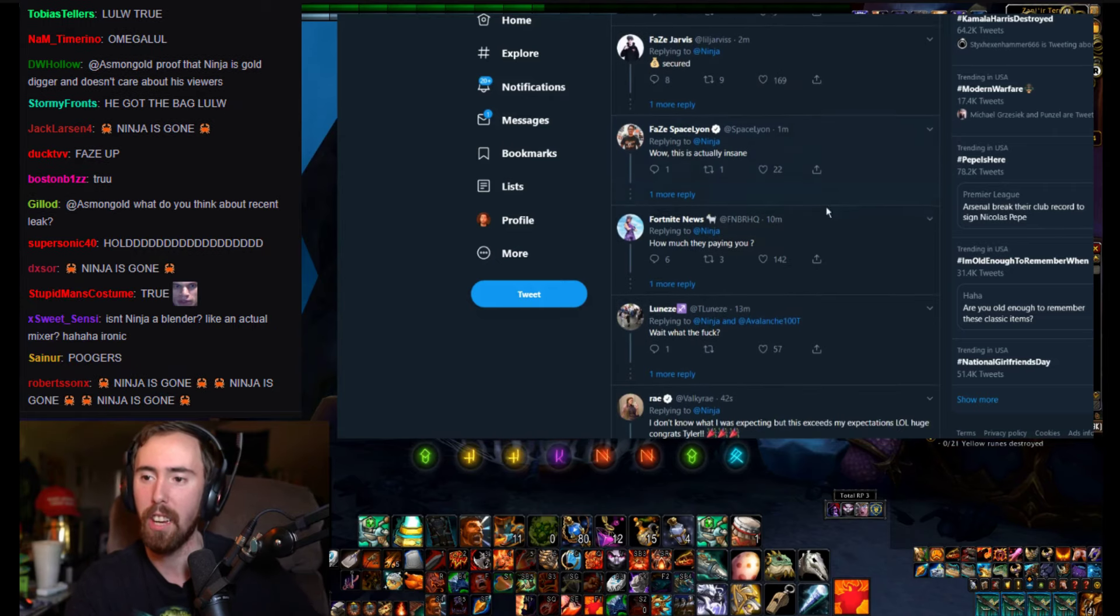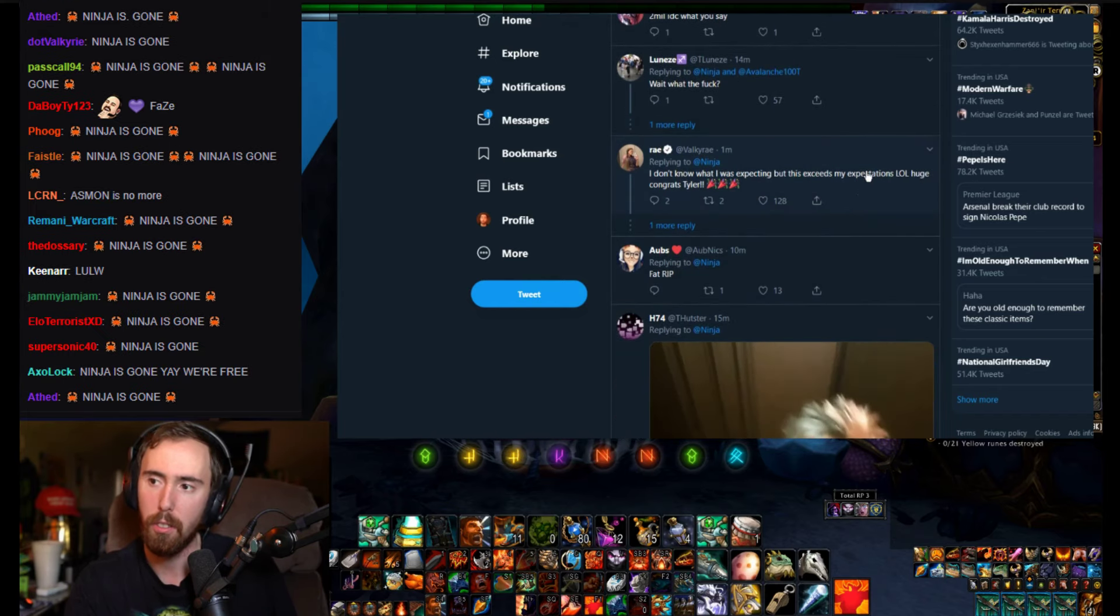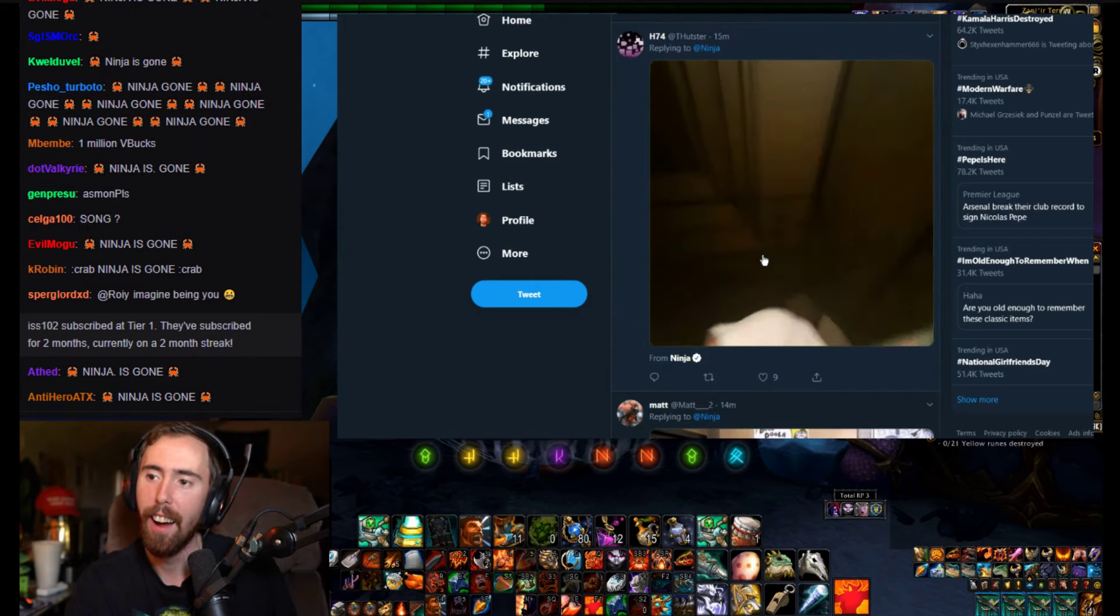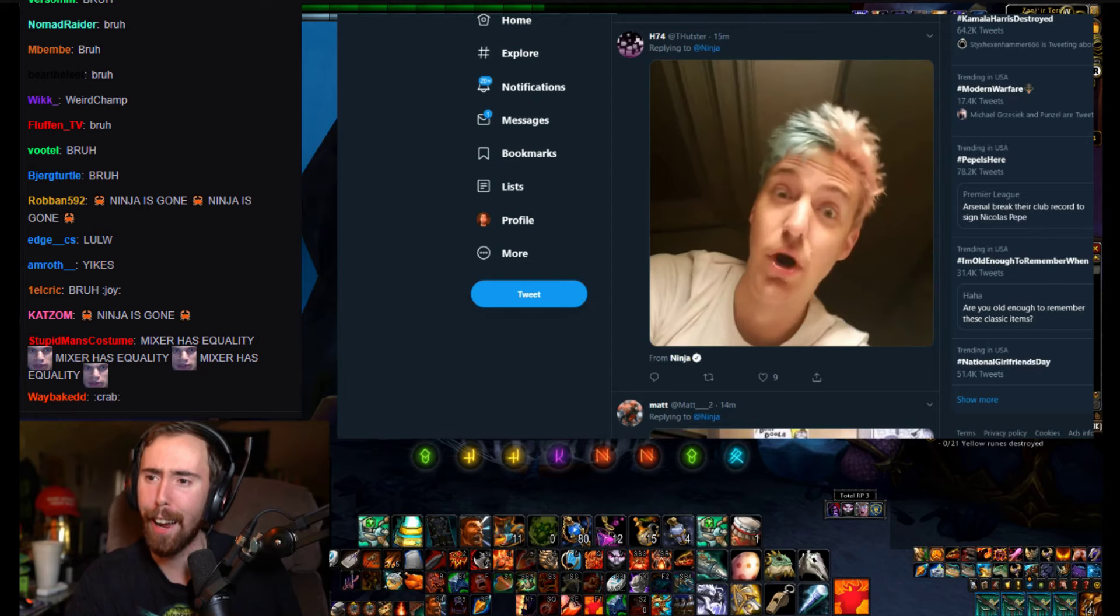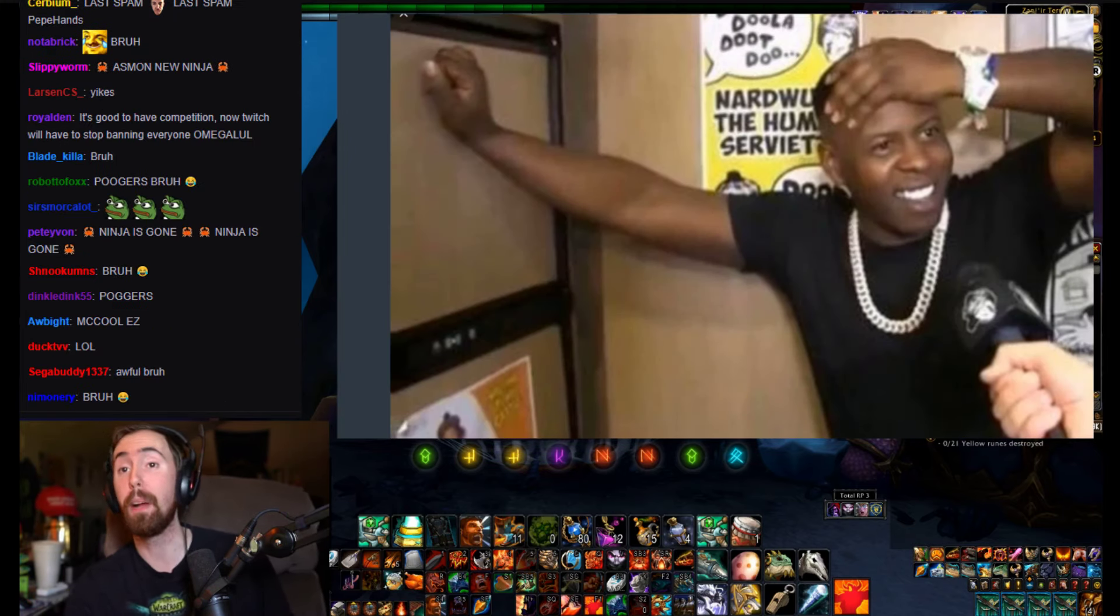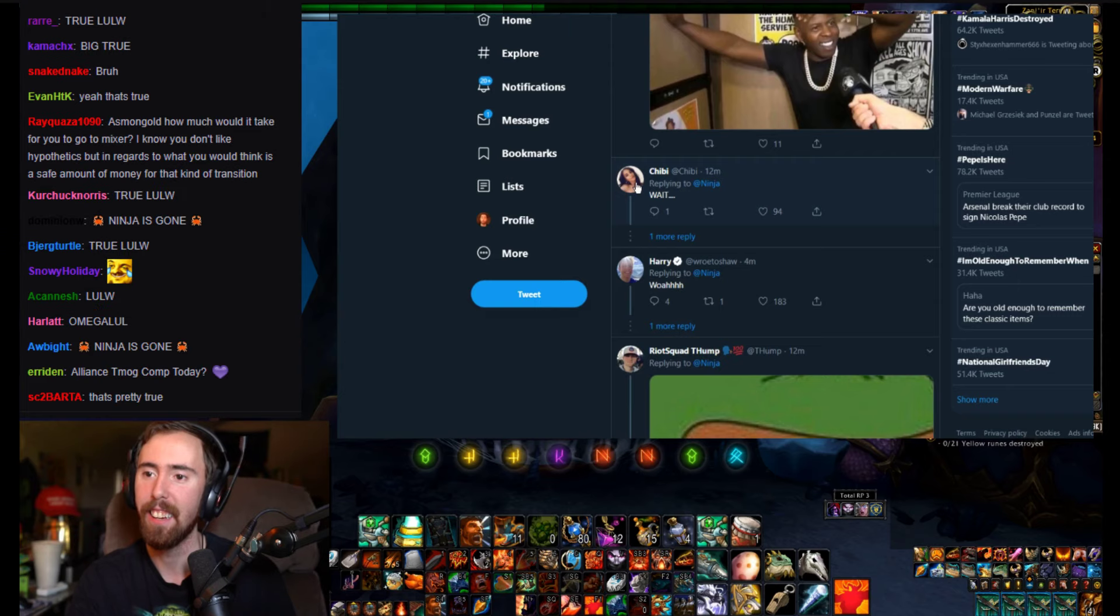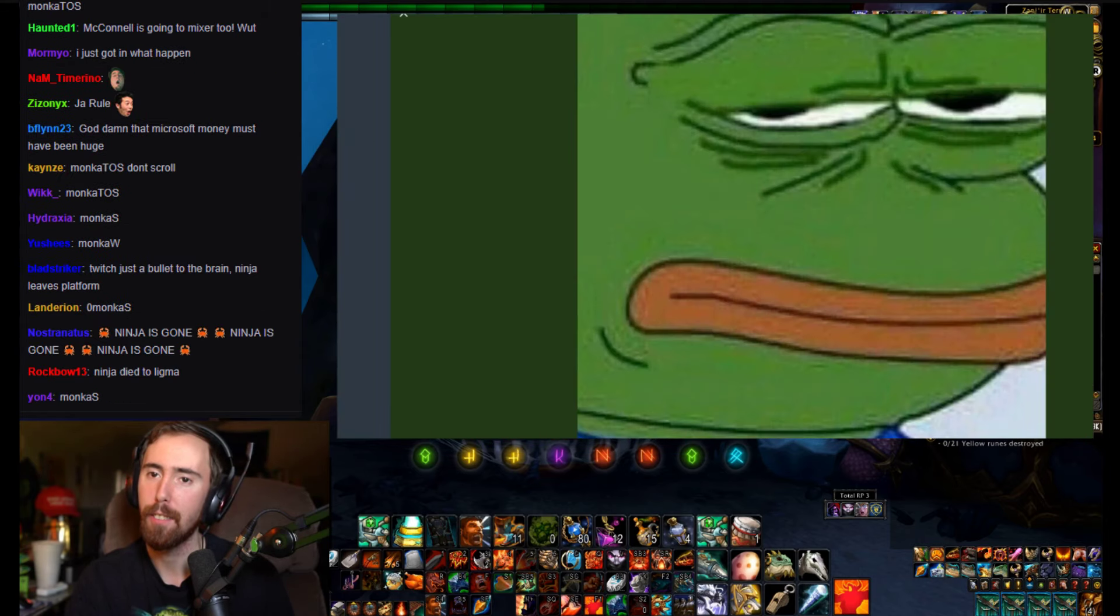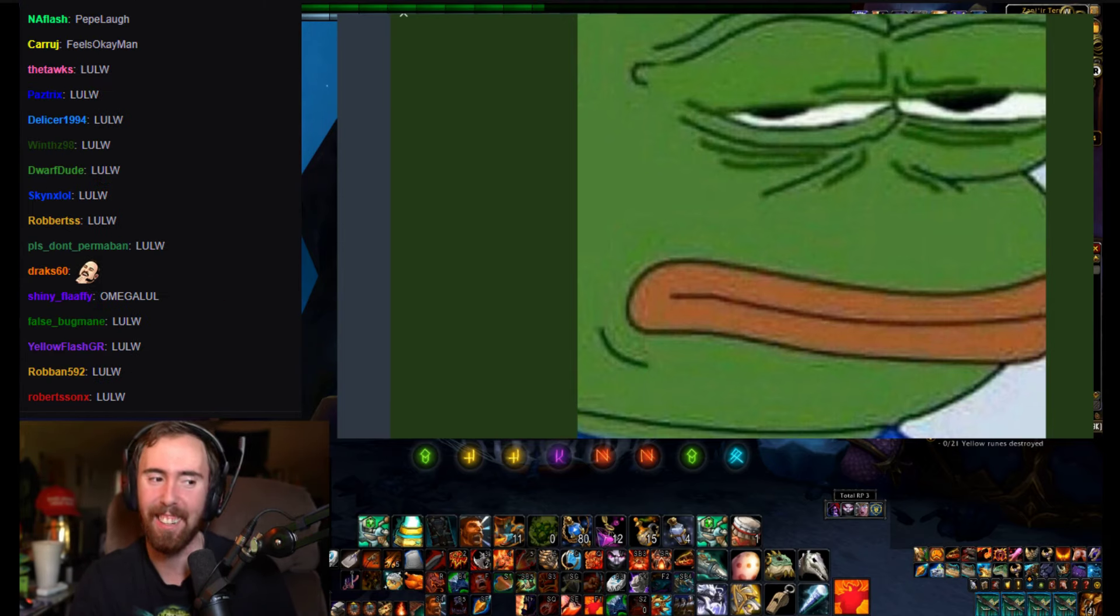All right, let's look at the rest of this stuff here. Wow, it's actually insane how much they paying you - I wonder if Ninja answered this question. Okay, no I didn't see it, and that's too bad. I don't know what I was expecting, exceeded some expectations, lol, huge congrats Tyler. Bro bro bro. Okay, all right we've seen that enough. Yo true, true dude, yo true true, big true dude, big true, 100 true dude.